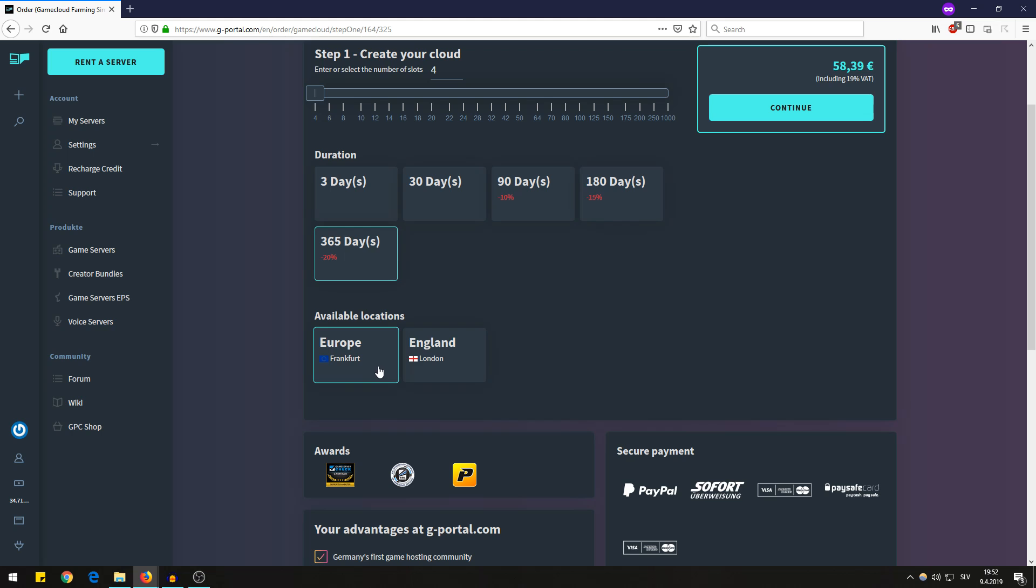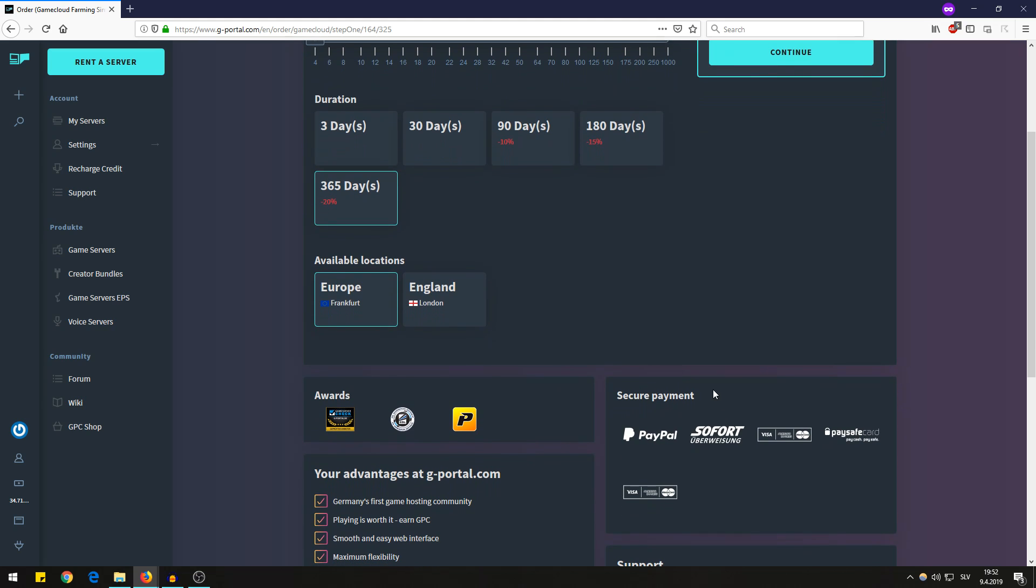Then you have the payment options. You can pay with credit card like Visa, American Express, MasterCard, or PaySafe card, or support UBERVISUNG, or PayPal.